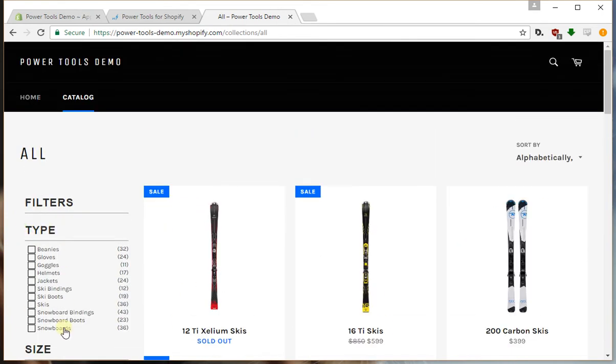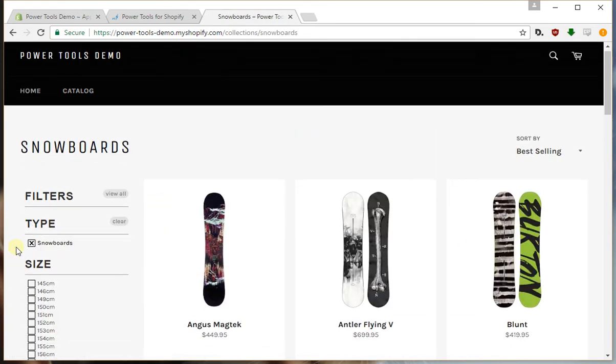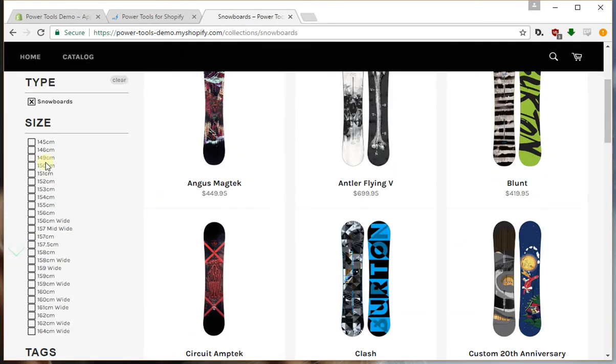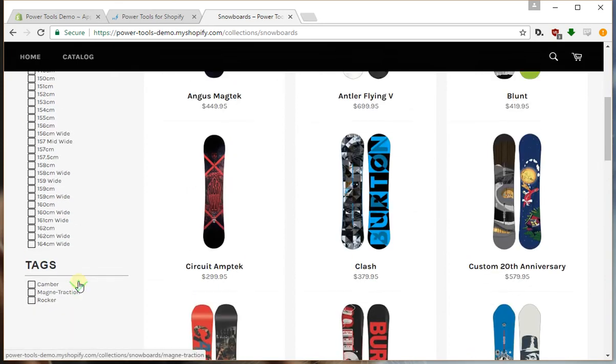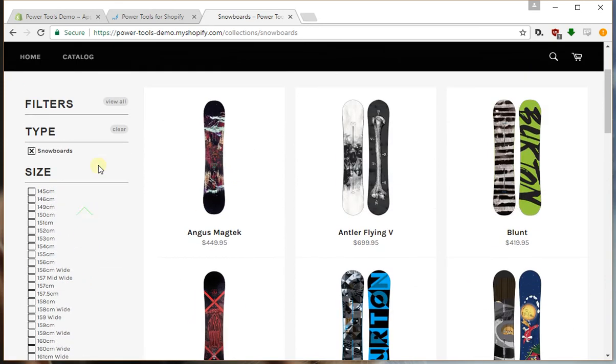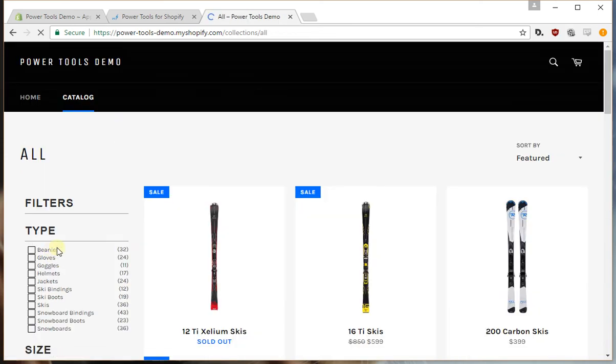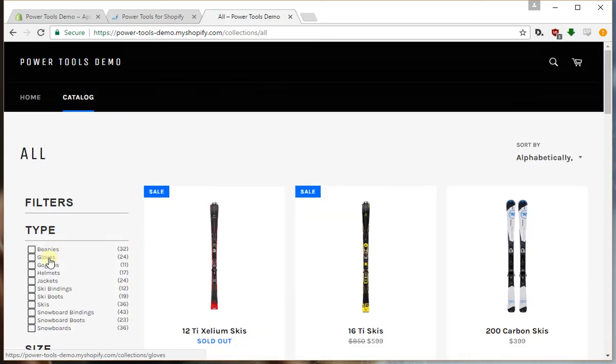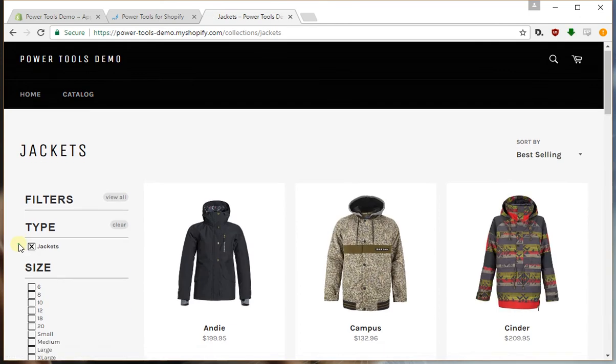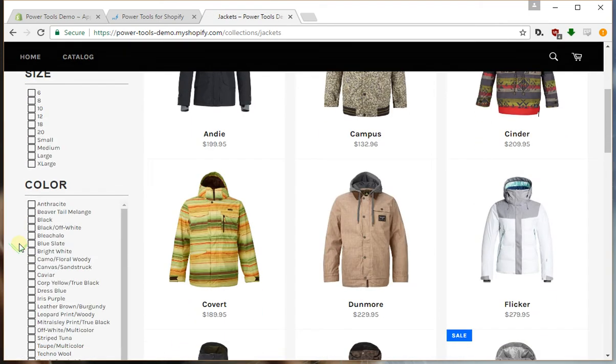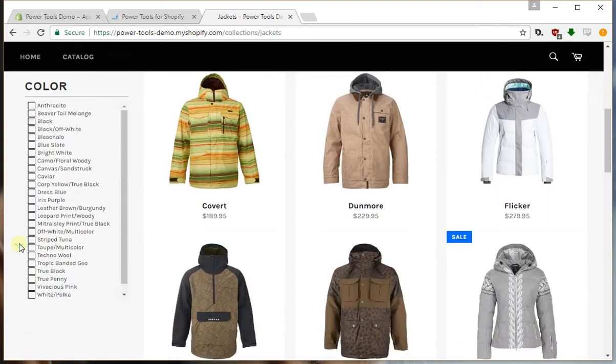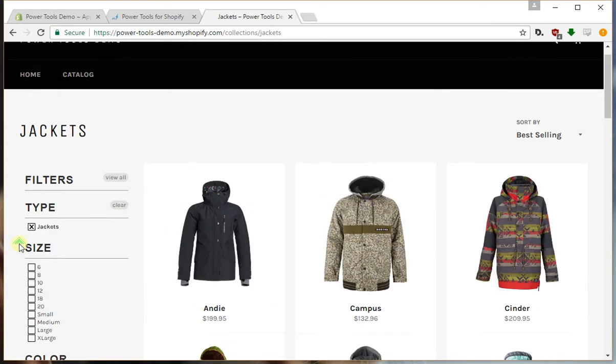As we drill into an option, for example, it'll only give us the sizes for snowboards and it doesn't give us any colors because the snowboards only come in a single color. But if we were to say go to jackets, we have the jacket sizes and then all the colors.